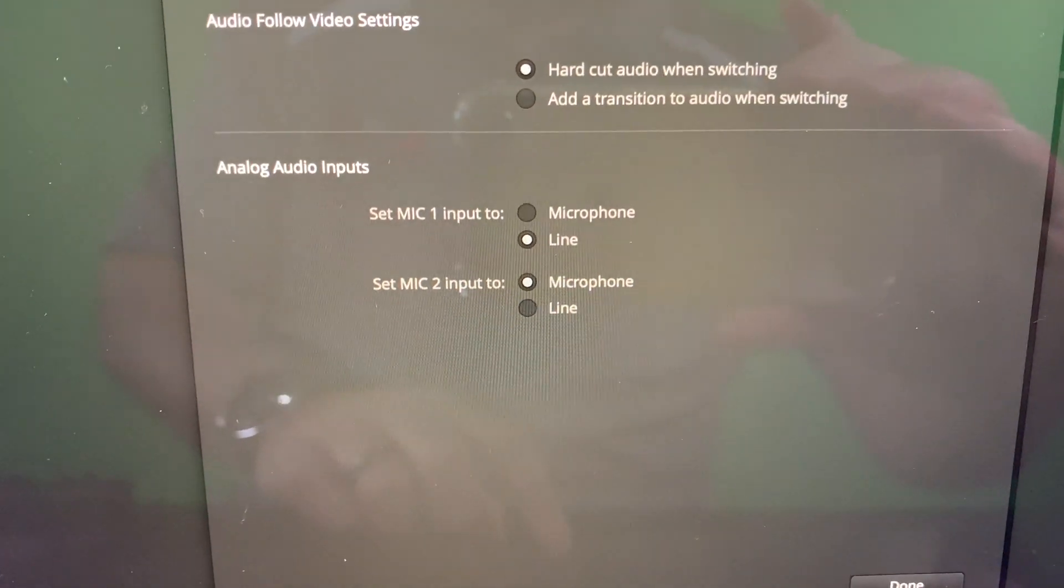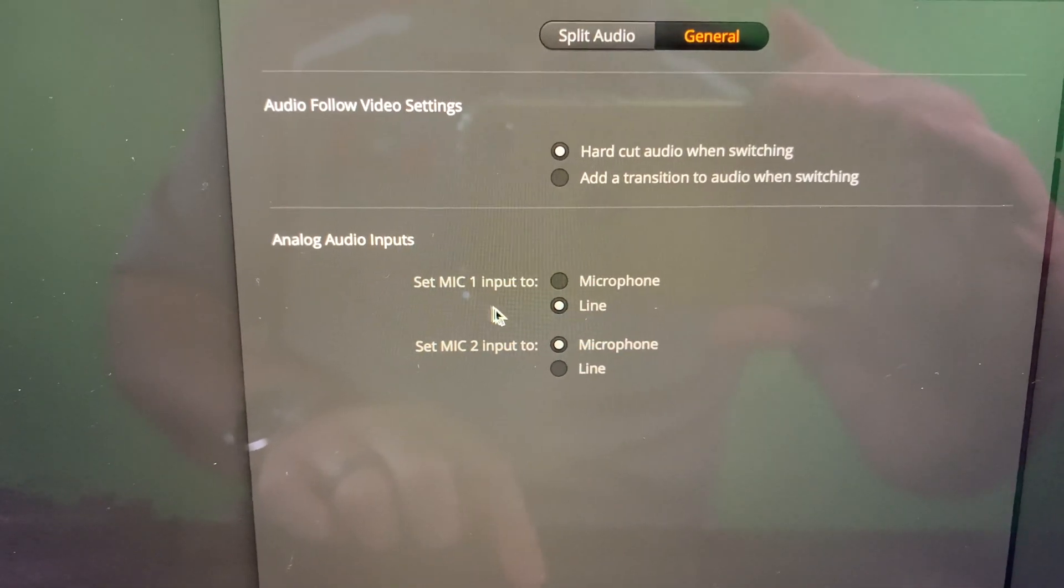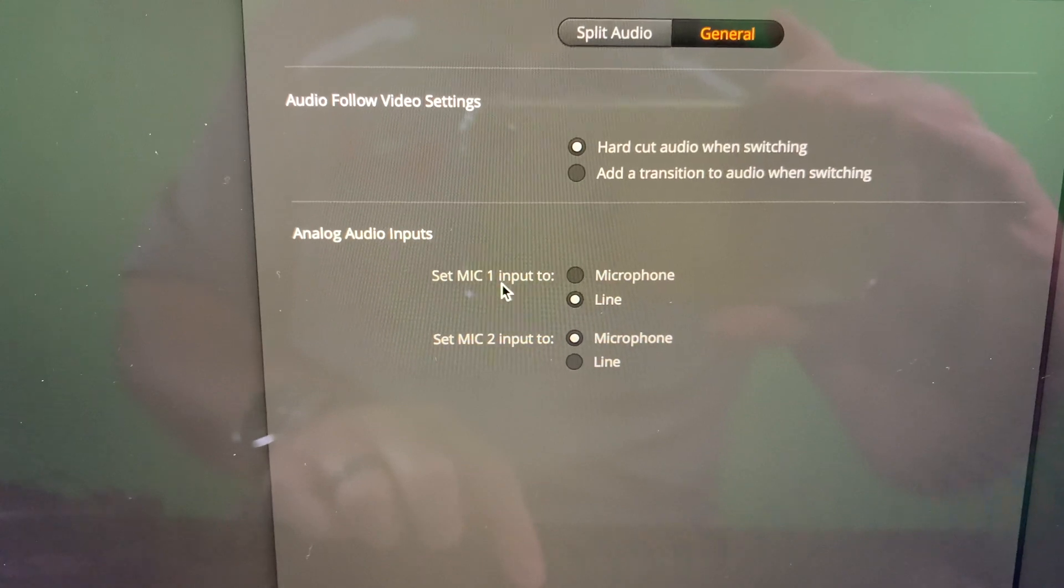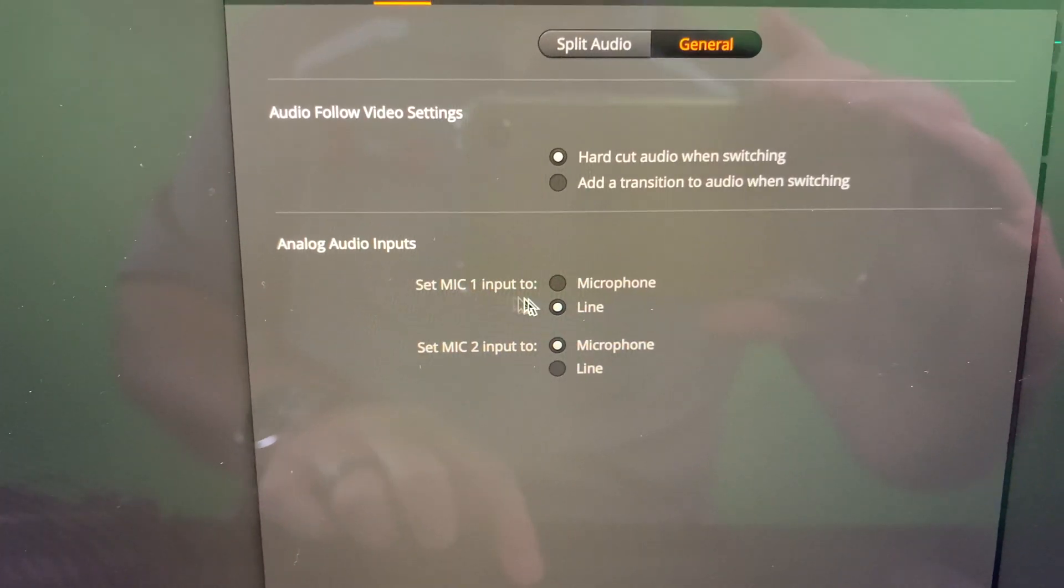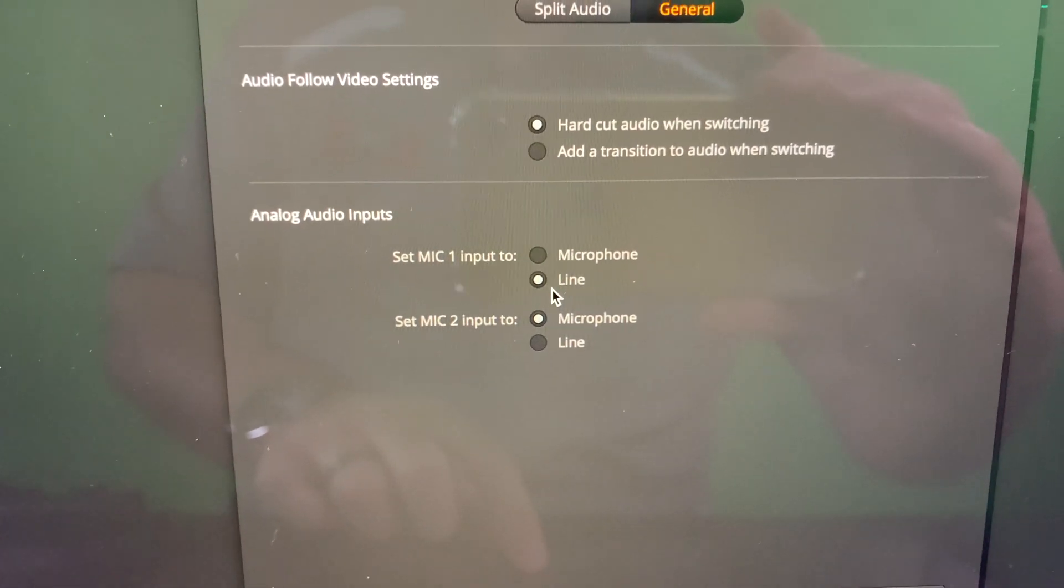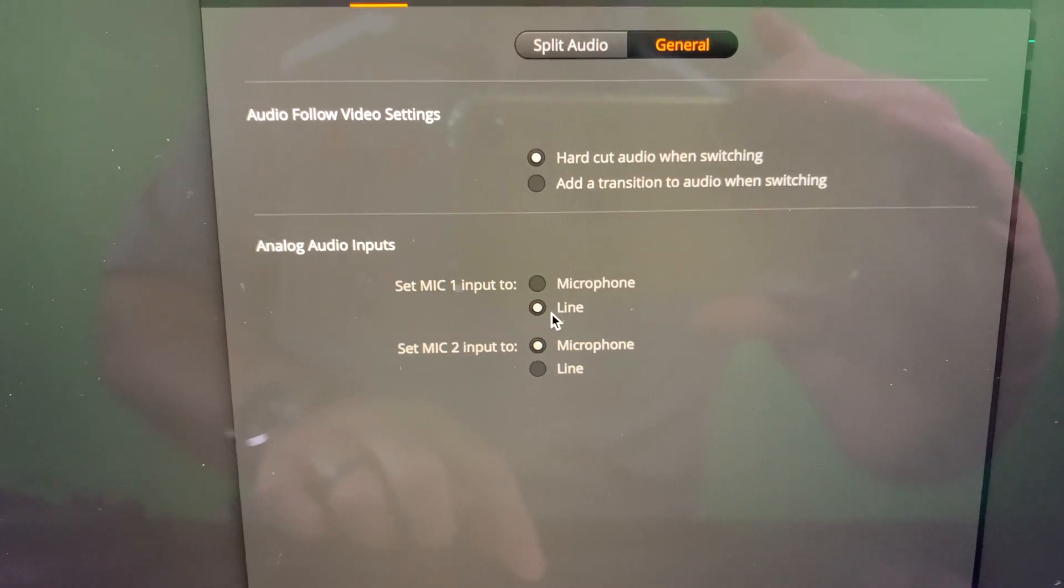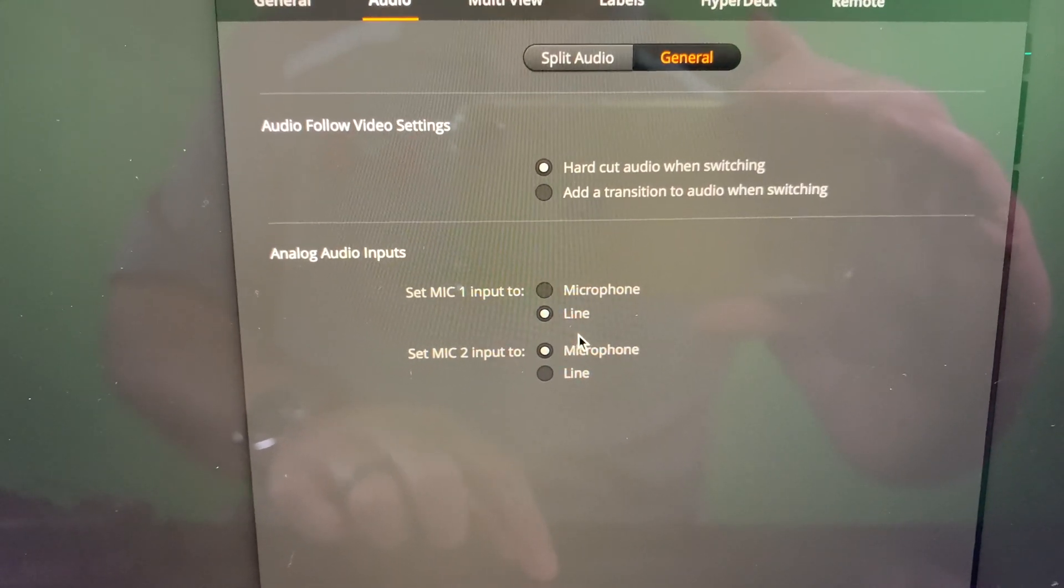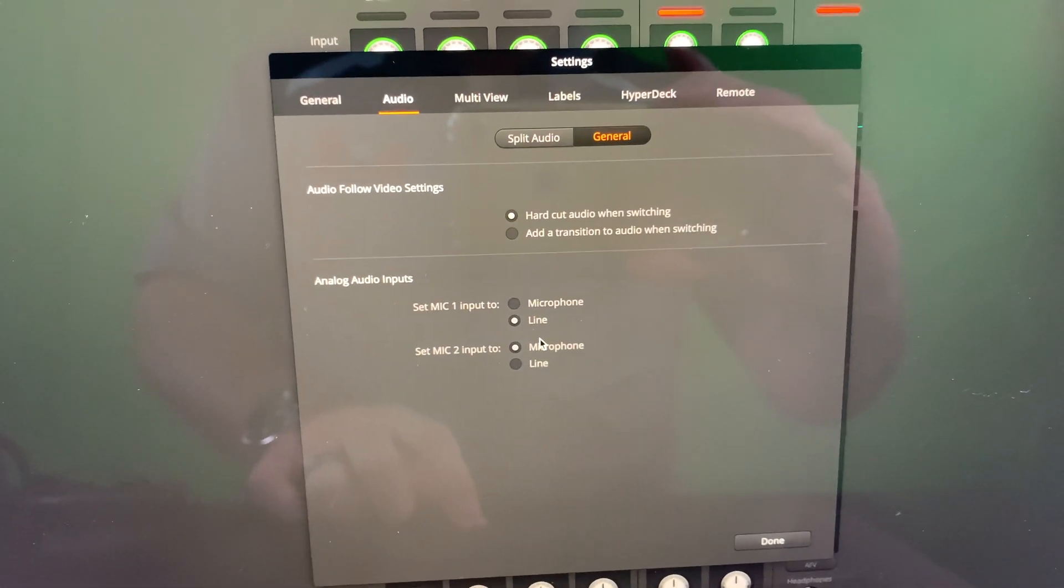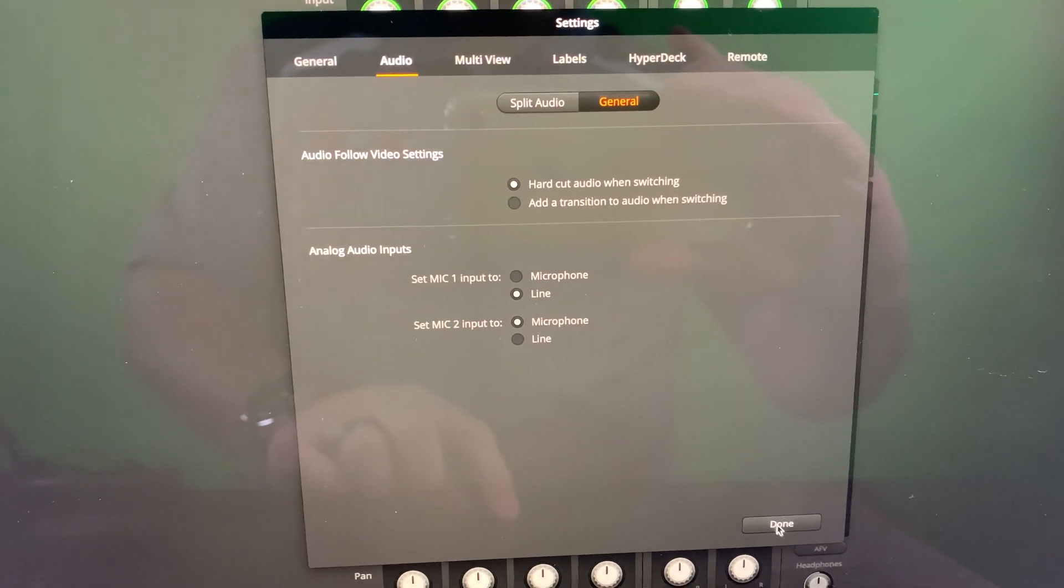And be sure that if you're doing like I am, and you're going to have your Rodecaster Pro plugged into mic one of ATEM Mini Pro that is set to line. If it's not set to line, you're probably going to get a buzzing and just pitiful audio quality. So make sure that's set up.